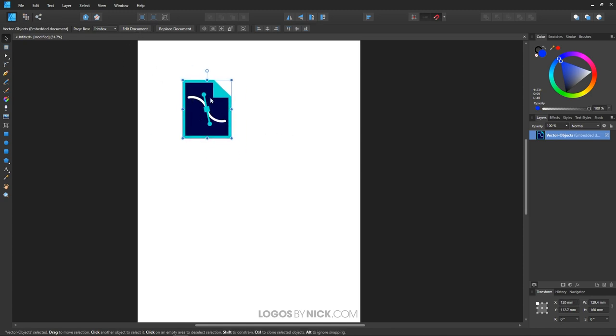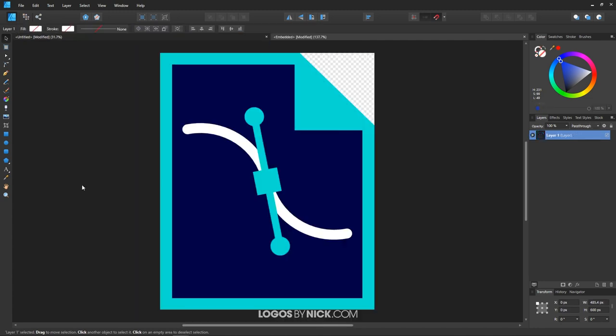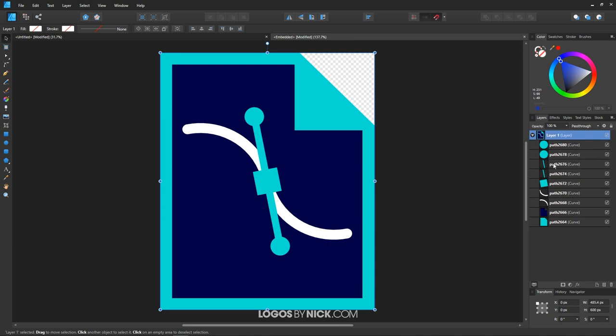What you can do is select the object and click on Edit Document right here. It's going to open it up in a new tab. What you want to do is click on this arrow right here to expand this into a series of individual layers. This is what we're looking for right here.